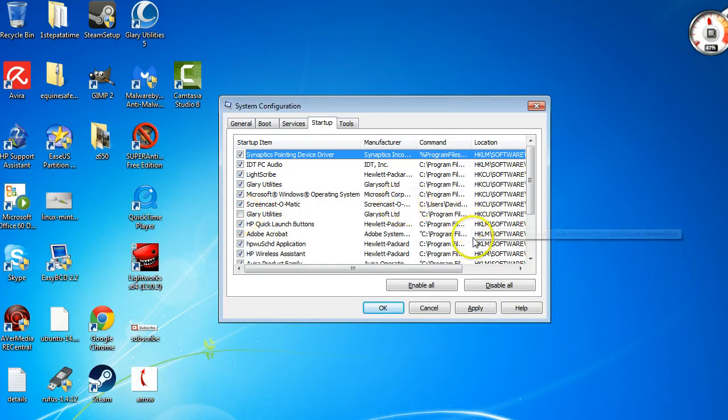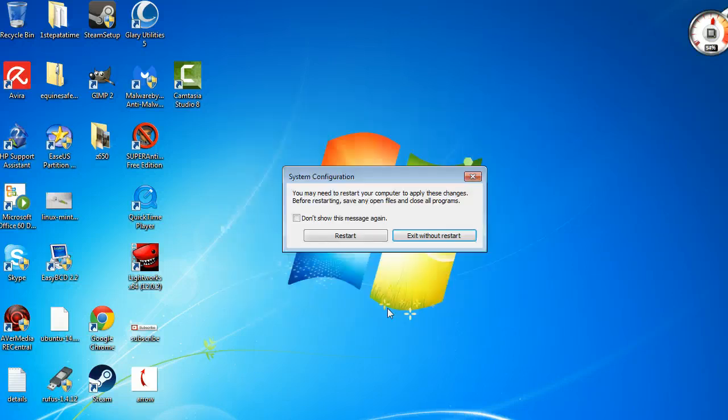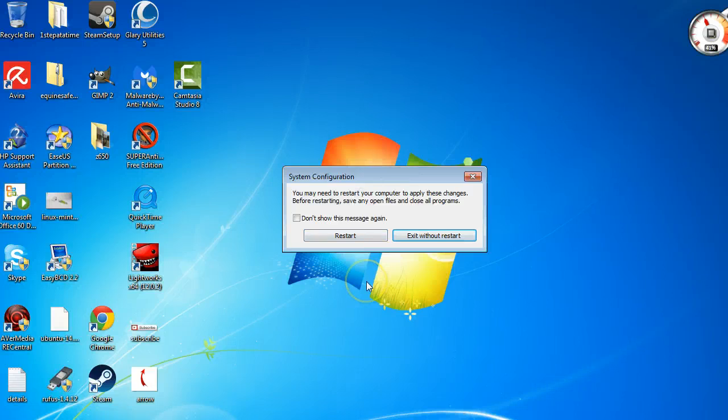Once you say OK, it's going to say you have to restart to implement the changes. So that's it.